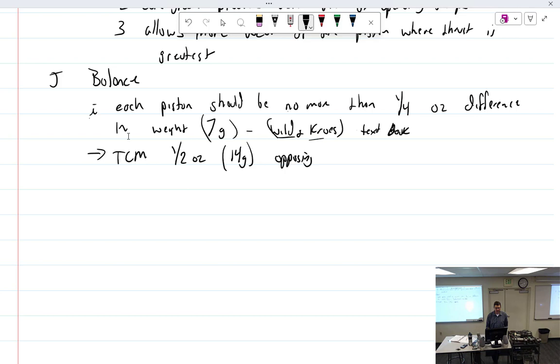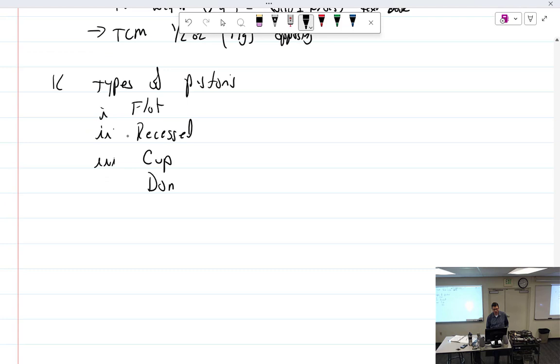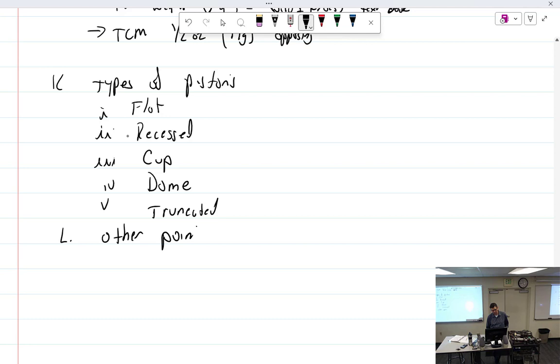We had types of pistons. We talked about this already. We had the flat, we had the recessed, we had the cup, had the dome, and the truncated.